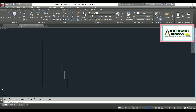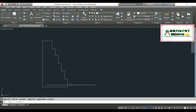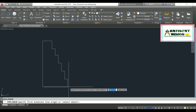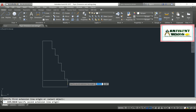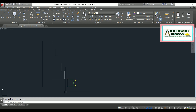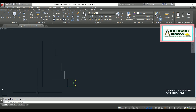To apply dimension baseline, you first need to assign a dimension linear. The command is DLI, hit enter. I'm going to space the first dimension here like this.